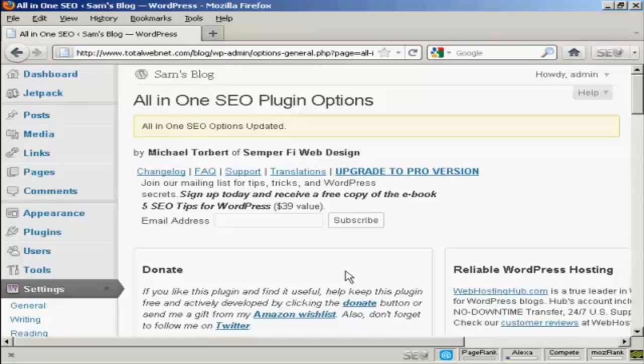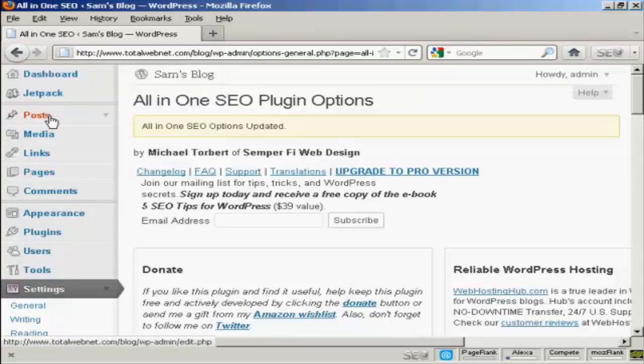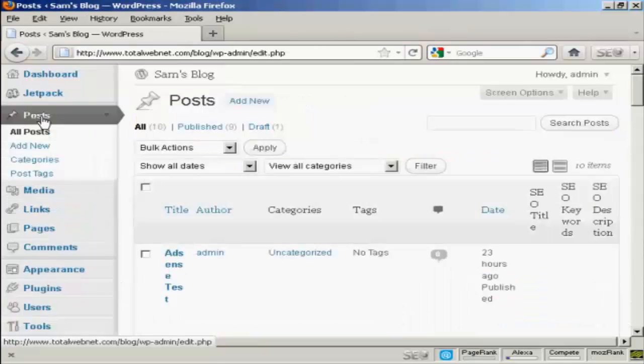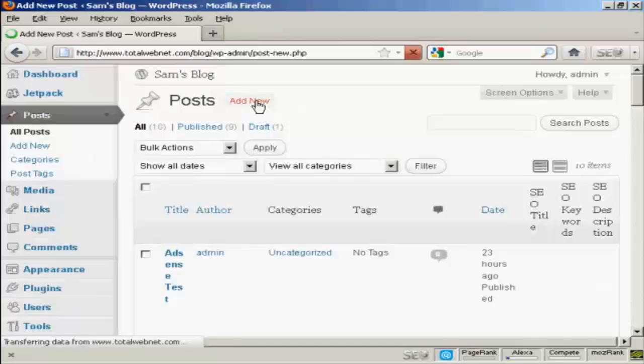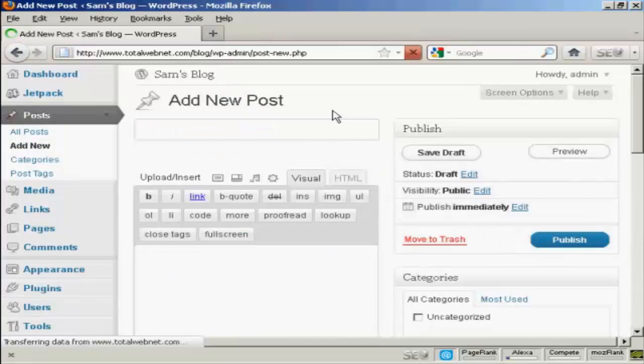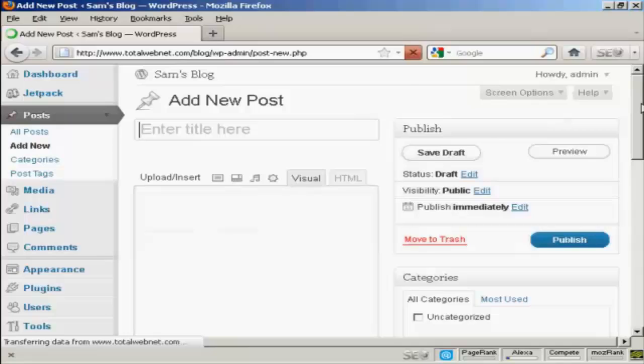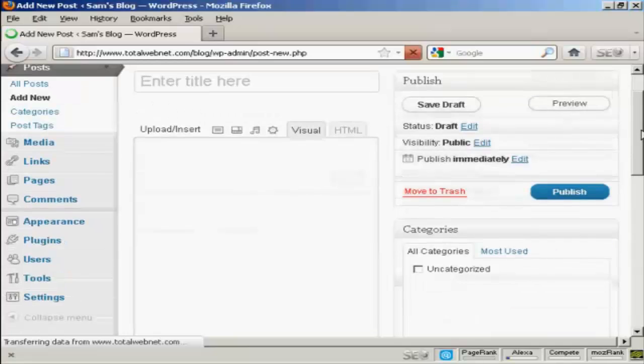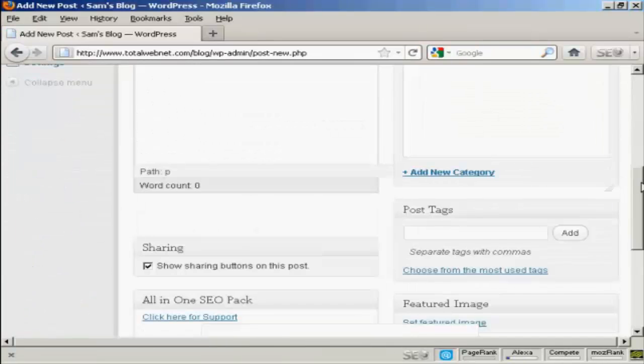Now there's one other thing that this plugin does which I'll show you, which is when you make a new post. Let me just come here to posts, and when I click on add new and scroll down a bit here...